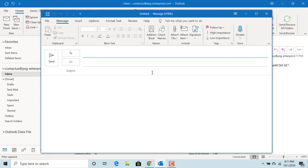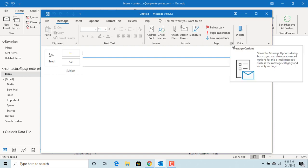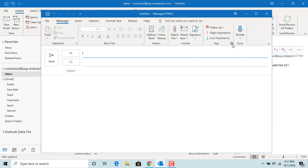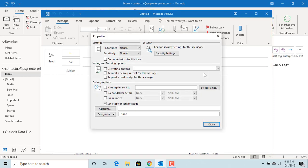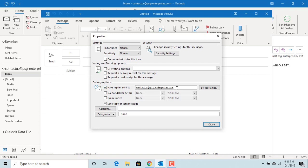Click on message options. You can see 'have replies sent to.' Check the box and type the email address where you want to receive the reply. Keep in mind, you can type an invalid email address too. Outlook will not validate the email address. Click on close.